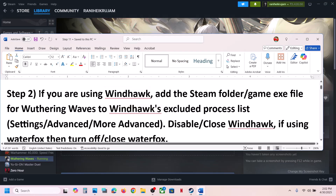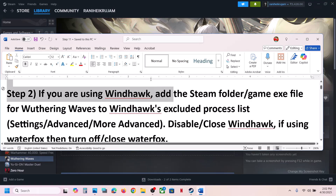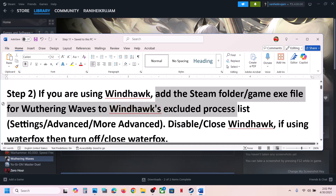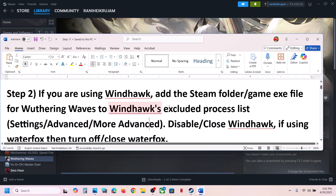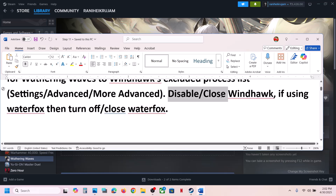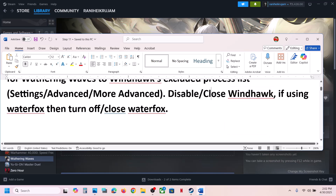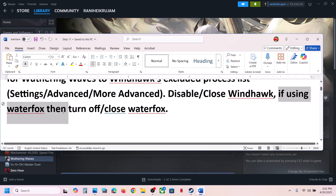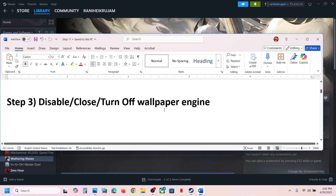If you are using Windhawk, add the Steam folder or the game exe file to Windhawk's excluded process list. Go to Settings, Advanced, then More Advanced, and add the game exe file or the complete Steam folder. Alternatively, you can simply disable or close Windhawk and then launch the game. This has worked for many players. If you are using Waterfox, turn it off or close it and then check.